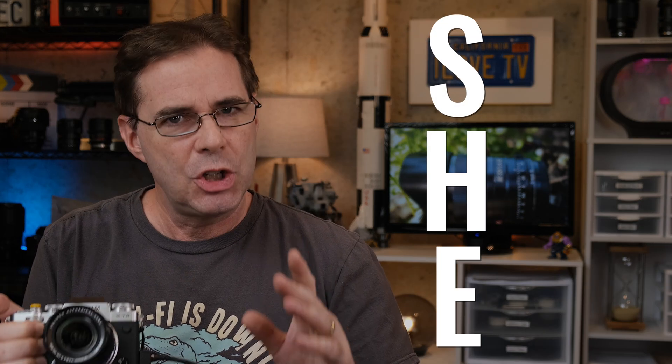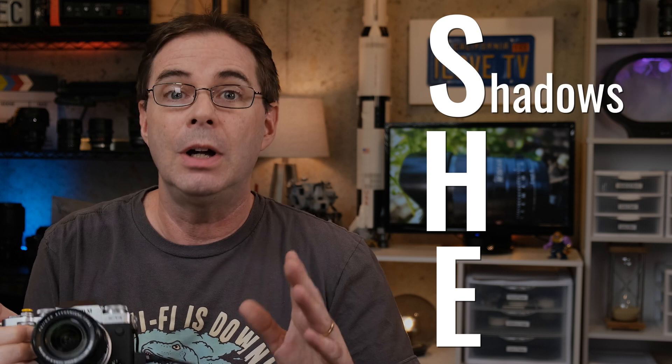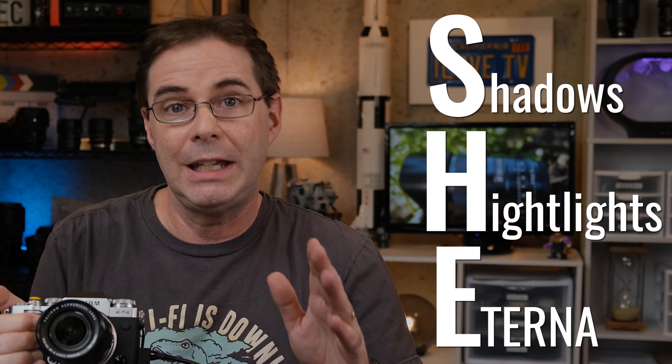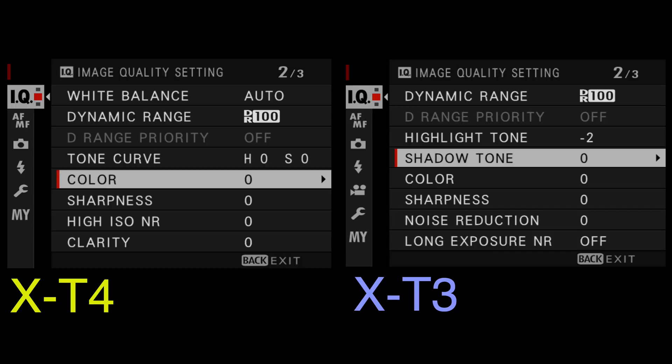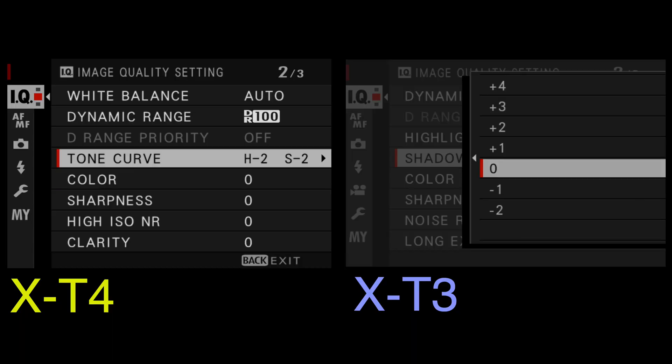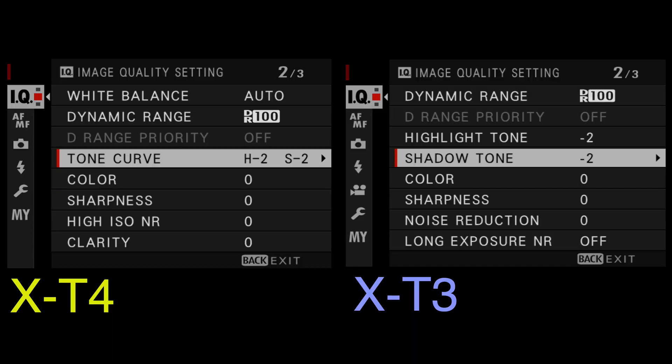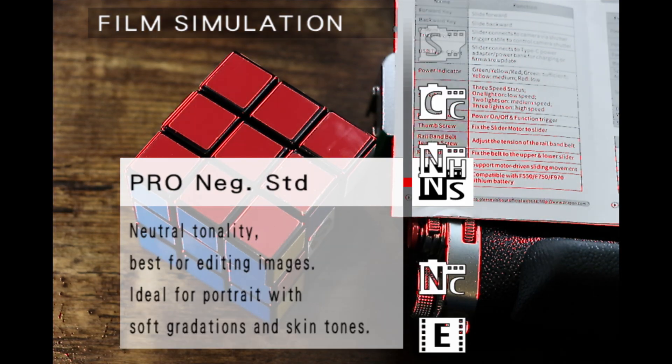I call this the SHE method. SHE stands for shadow, highlights, Eterna. I will go into my camera and set my shadows to minus two, my highlights to minus two, and my film simulation to Eterna. The histogram will then be in a better place to represent what I'm eventually going to be getting from my raw file.